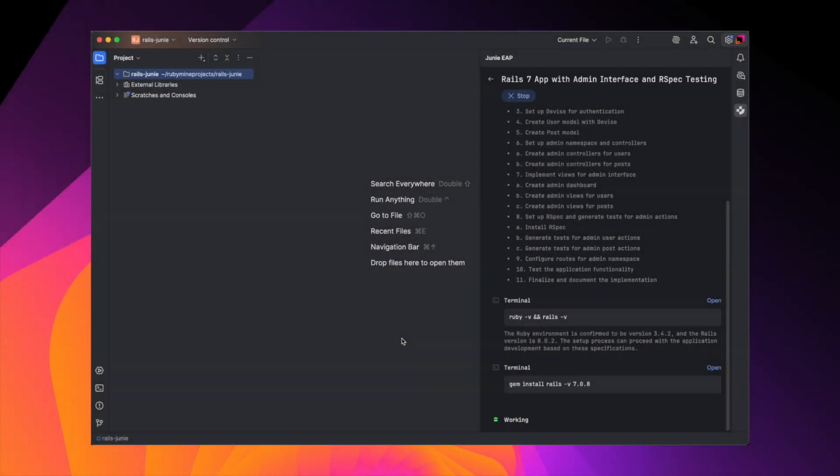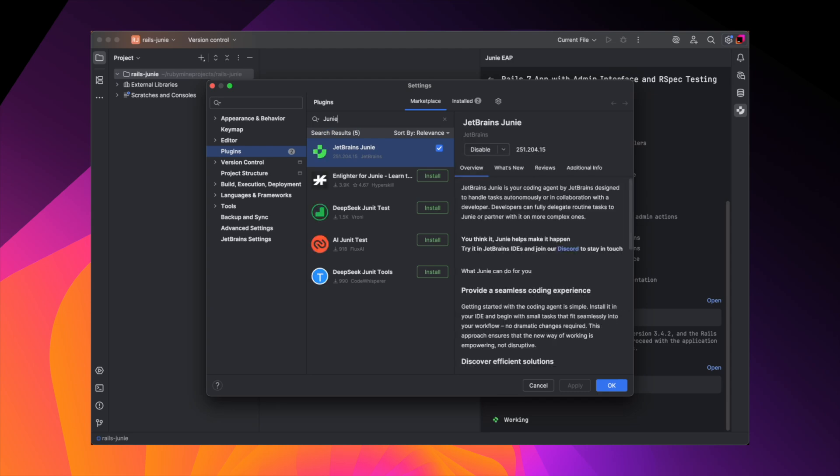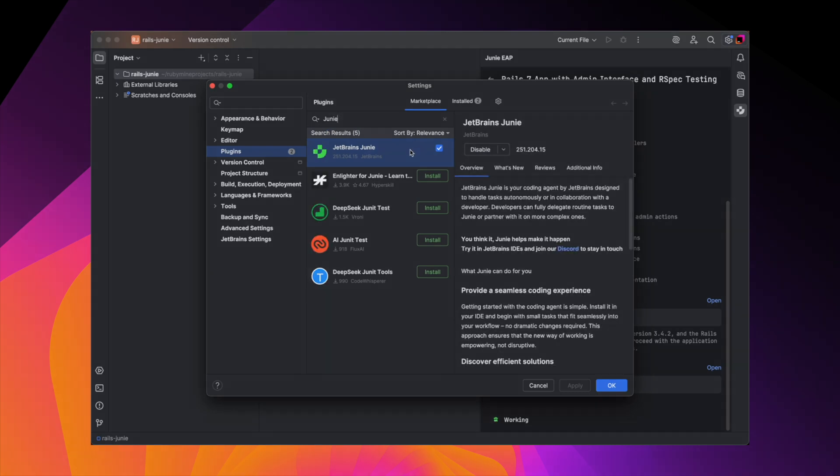Junie needs some time to work, so while we're waiting, I can show you how to install Junie in RubyMine. Go to Settings, Plugins, then search for Junie in JetBrains Marketplace. Click Install, and you're good to go.